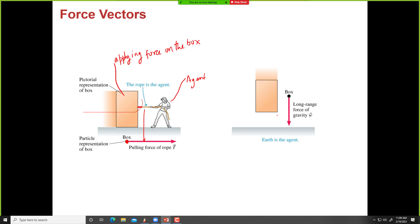For the long-range force, this is the box, and this force is being applied by the Earth — by gravity.